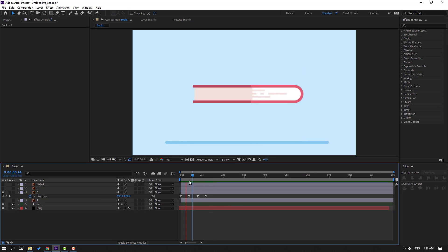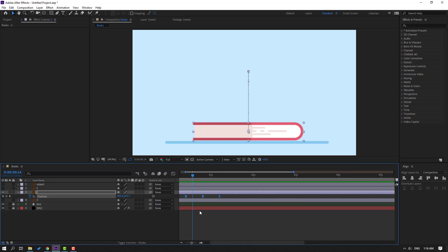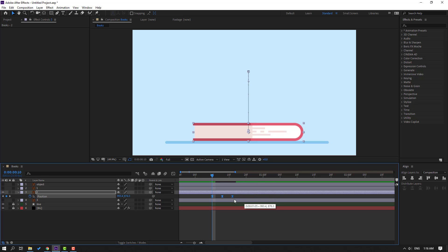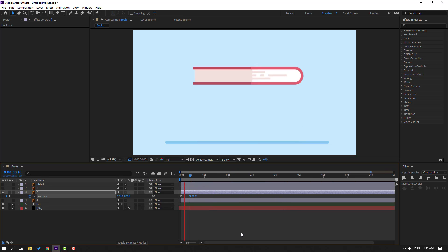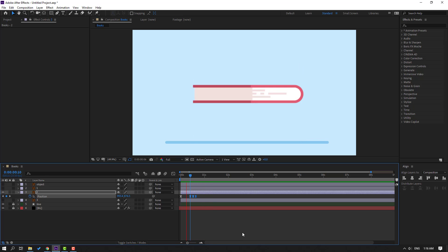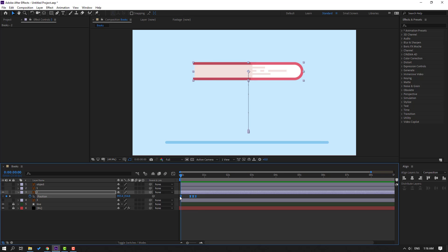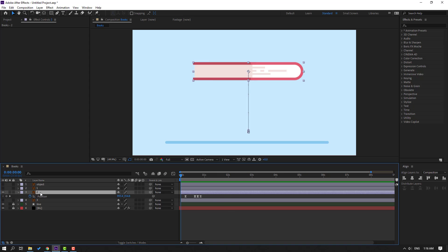Good. Select the last three keyframes, hold Alt, and move them to the left to speed up the animation. Preview again. Select these keyframes, move them to the right, then select layer 2.